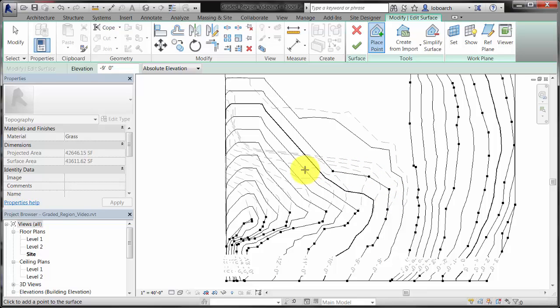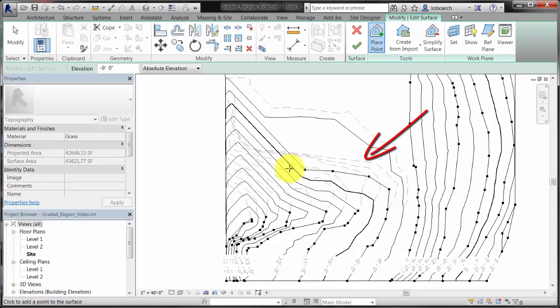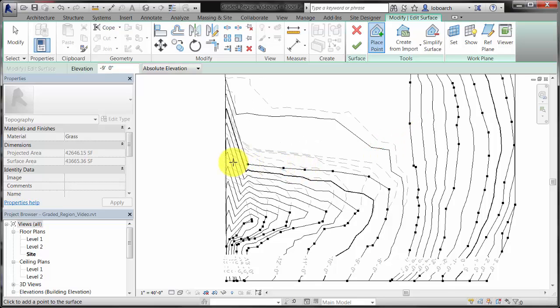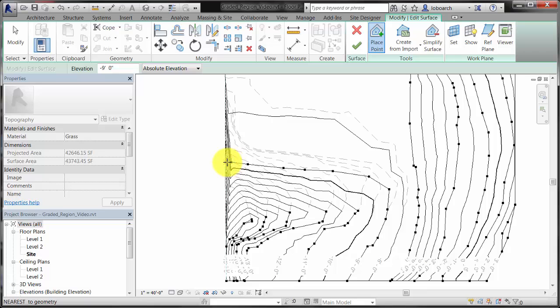Notice the dashed contour lines. These indicate the existing toposurface. The new toposurface is represented by the solid contour lines.